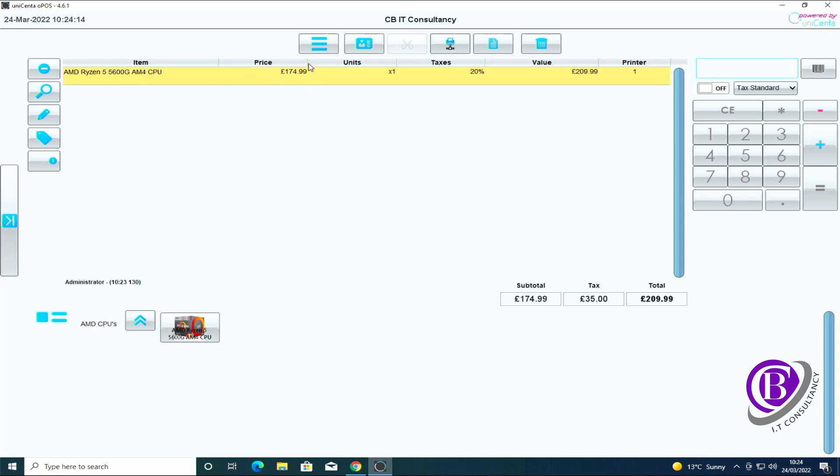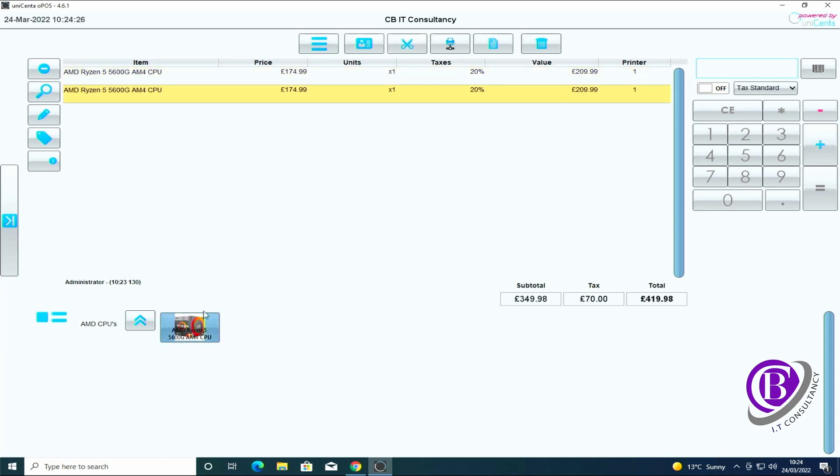On here it shows you what the item is, the ex VAT price, how many units, how much VAT percentage is going to go on and then the actual total including VAT. We've got a second one, it just adds another line in for us.